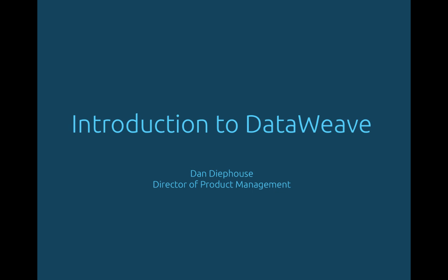Hi, I'm Dan Deepas and I'm on the product management team at MuleSoft. Today I'm excited to show you DataWeave, our new language for querying and transforming data.